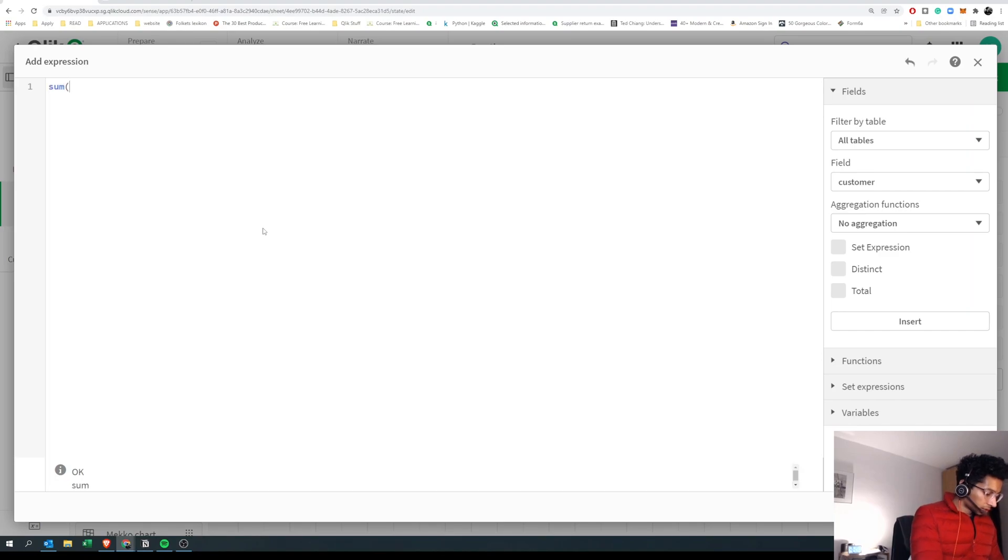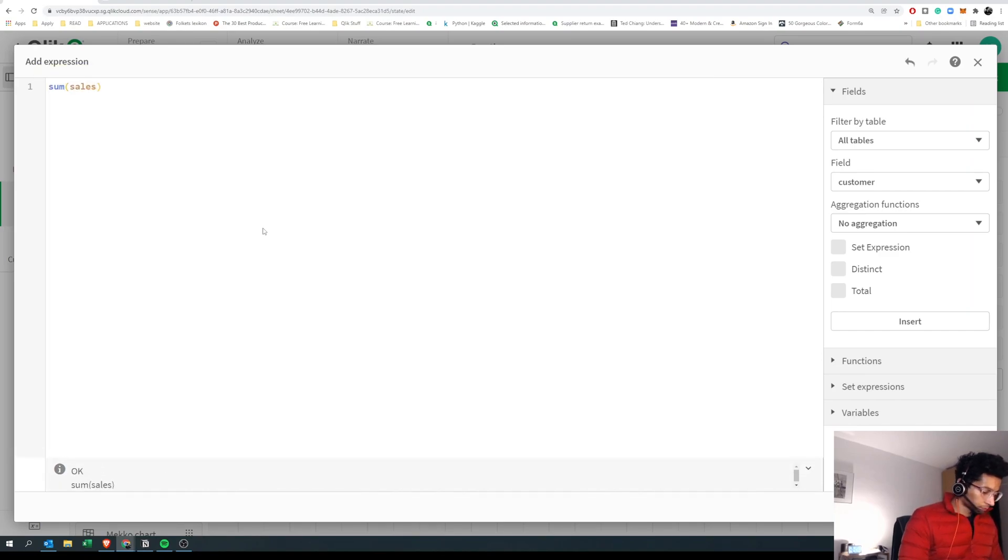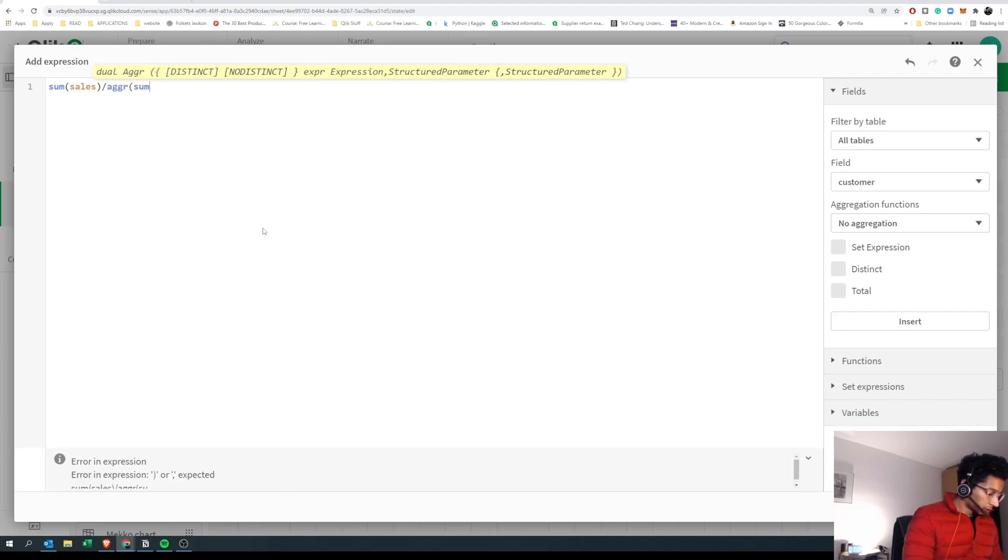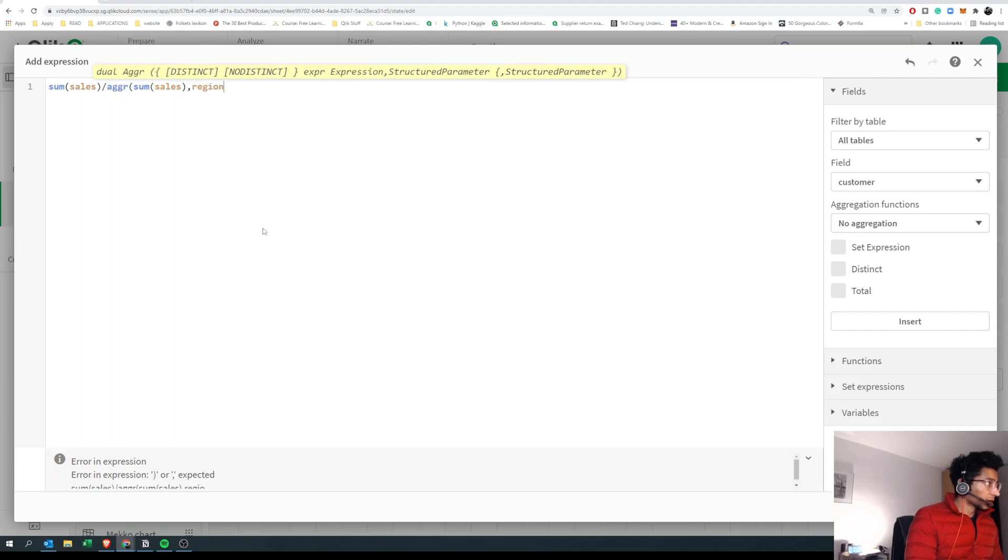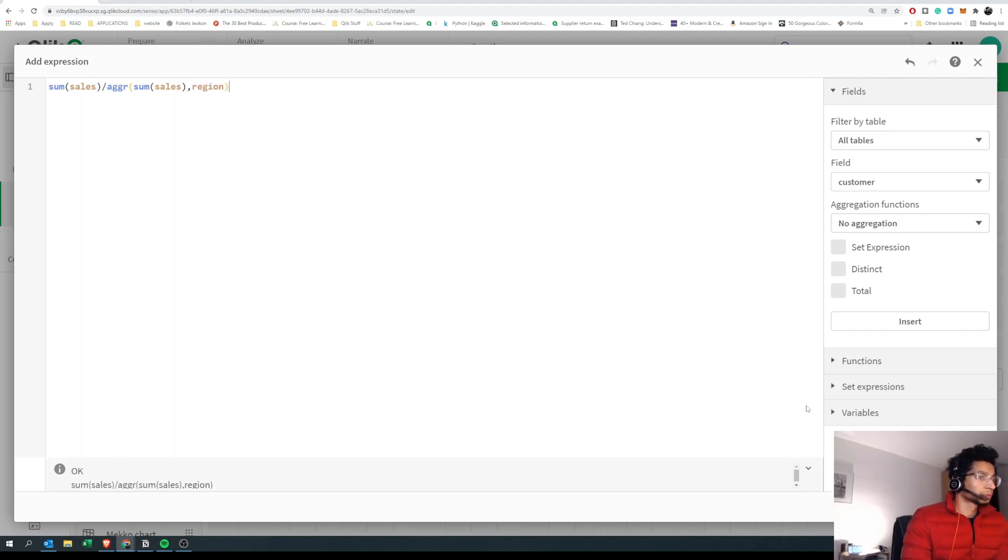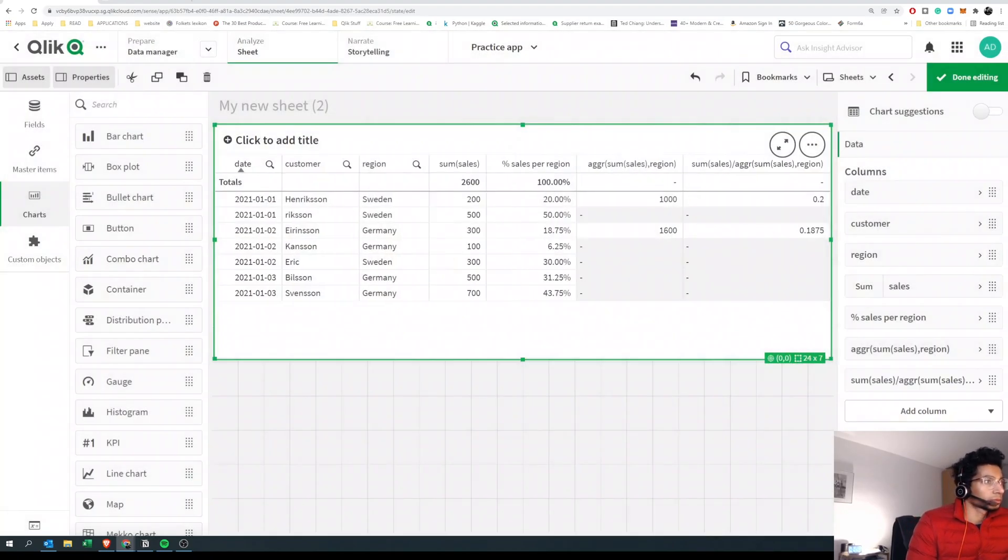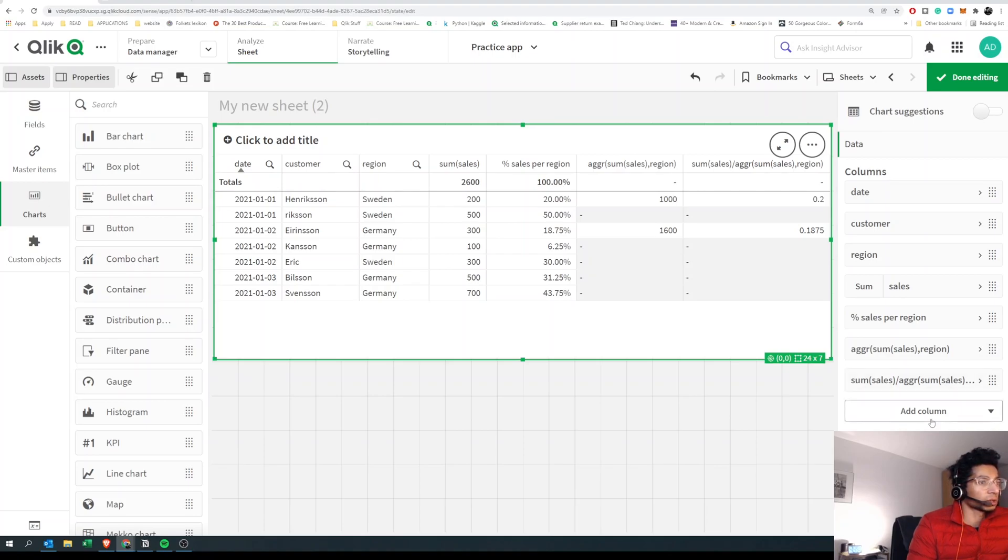Let's try to do percentage. Let's say sum of sales divided by aggregate sum of sales, aggregated by region. And you don't really get it for each of the rows. So how can we solve this?